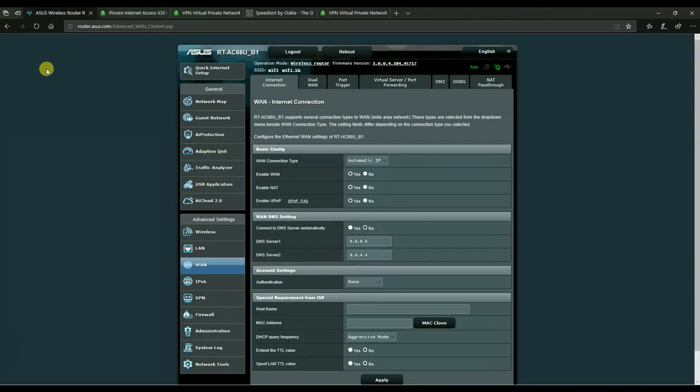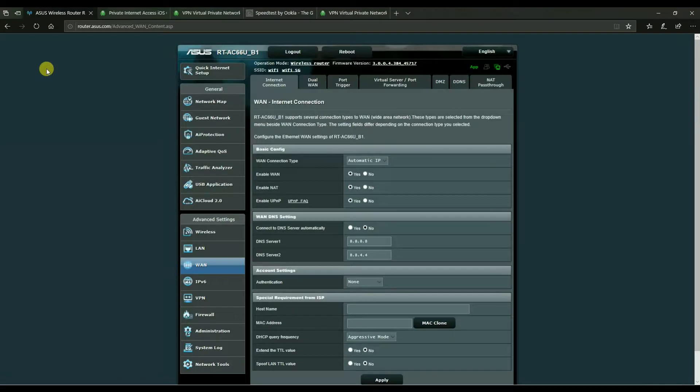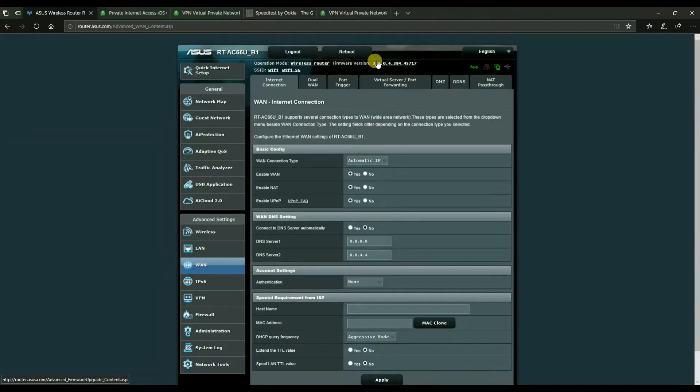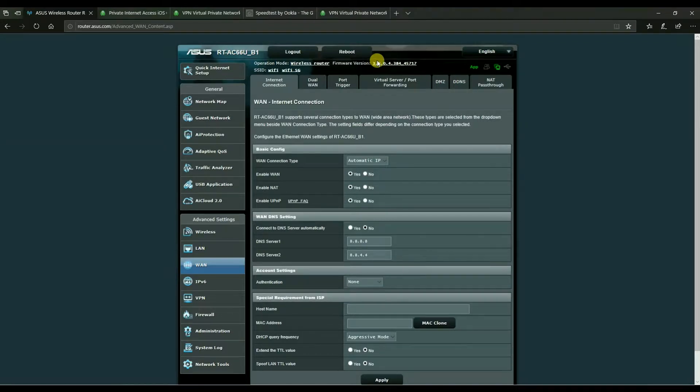So in here I'm logged into an RT-AC66U. Most version 3 firmware of ASUS routers will allow you to do VPN client connections.